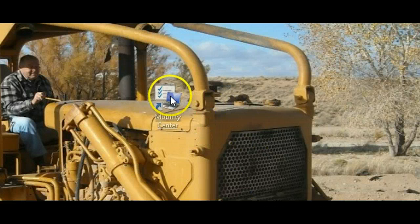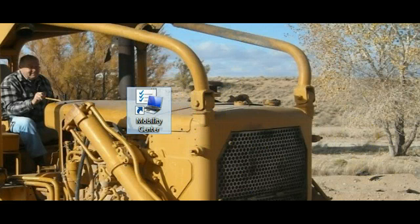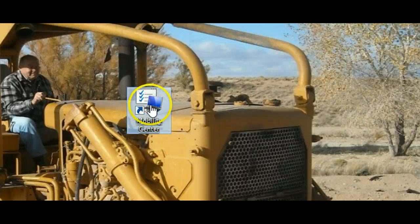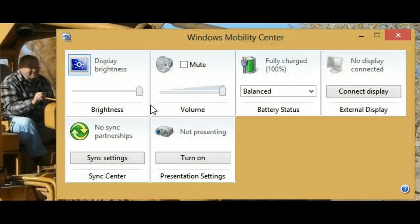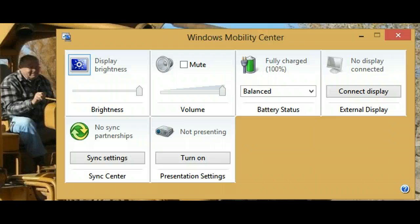And this is what we now have — a shortcut. When you click on it, you wind up with a Windows Mobility Center from which you can control all of these different items. Hope this helps.